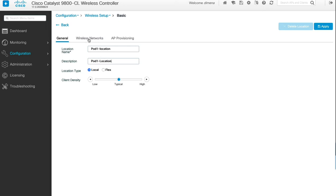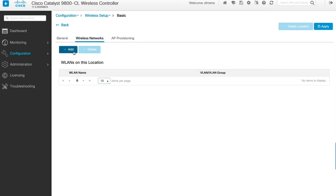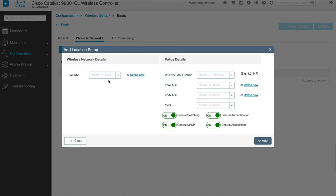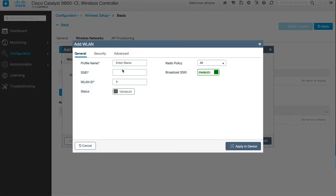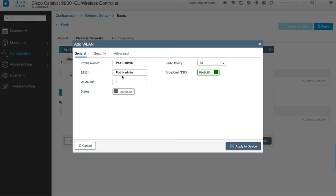We leave the location type as local and client density as typical. Next, we click on the wireless network tab and click Add. Here we're going to define a new WLAN — we click on define new. For profile name we'll call it pod one dash admin, and the SSID will be the same: pod one admin. We're following the deployment guide. We enable this WLAN and make sure that broadcast SSID is also enabled.